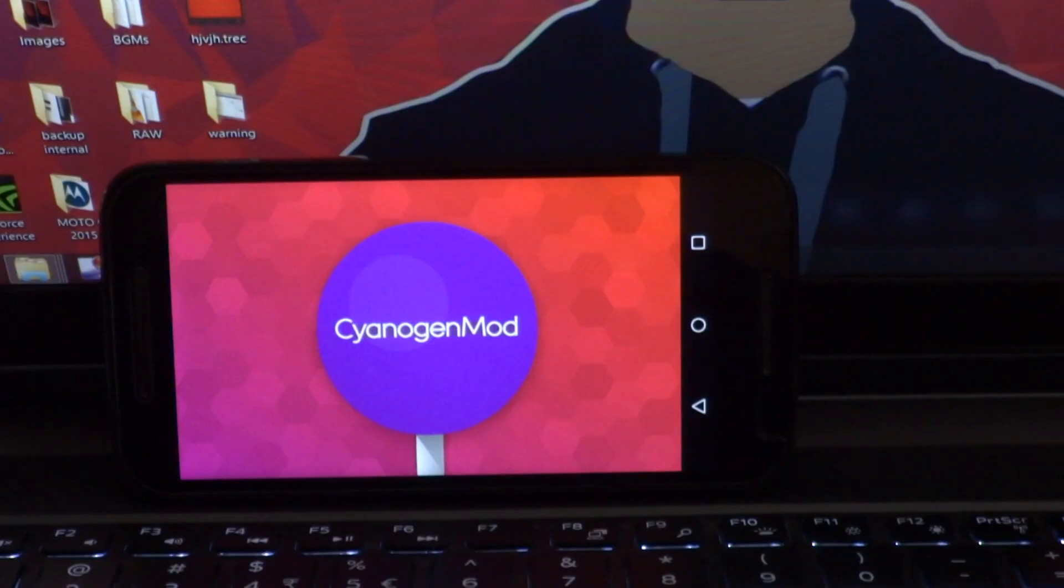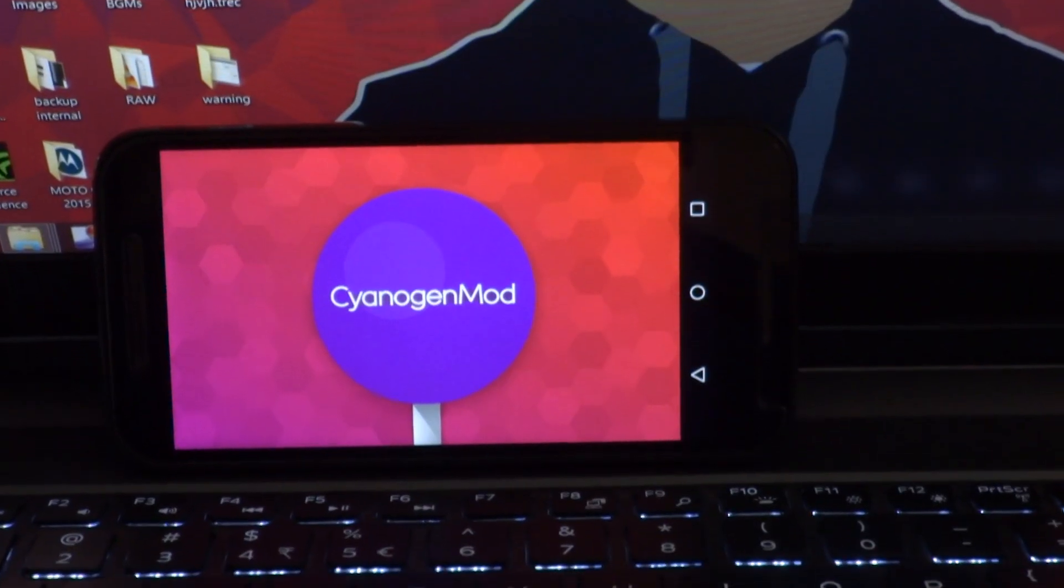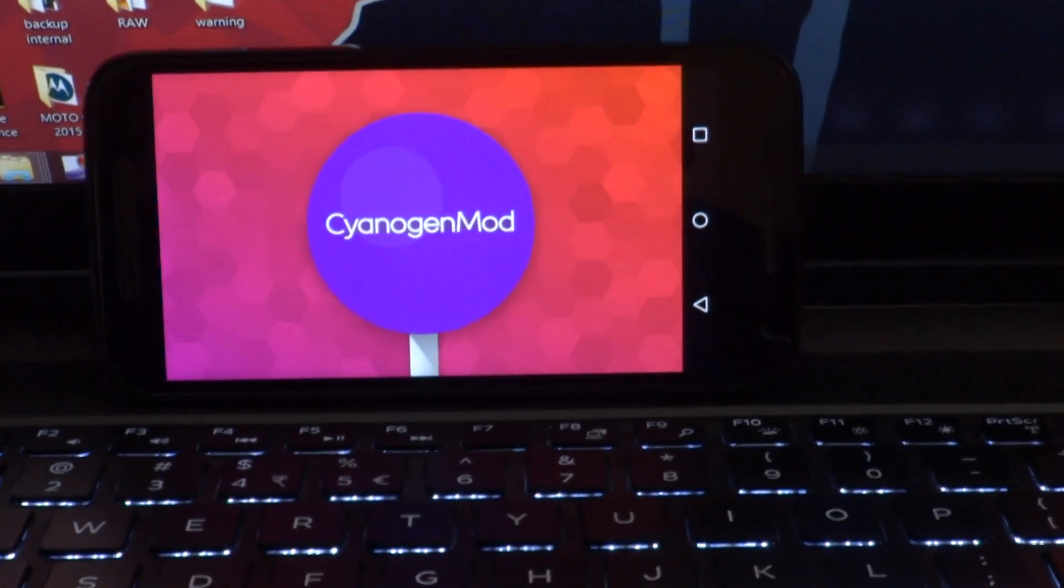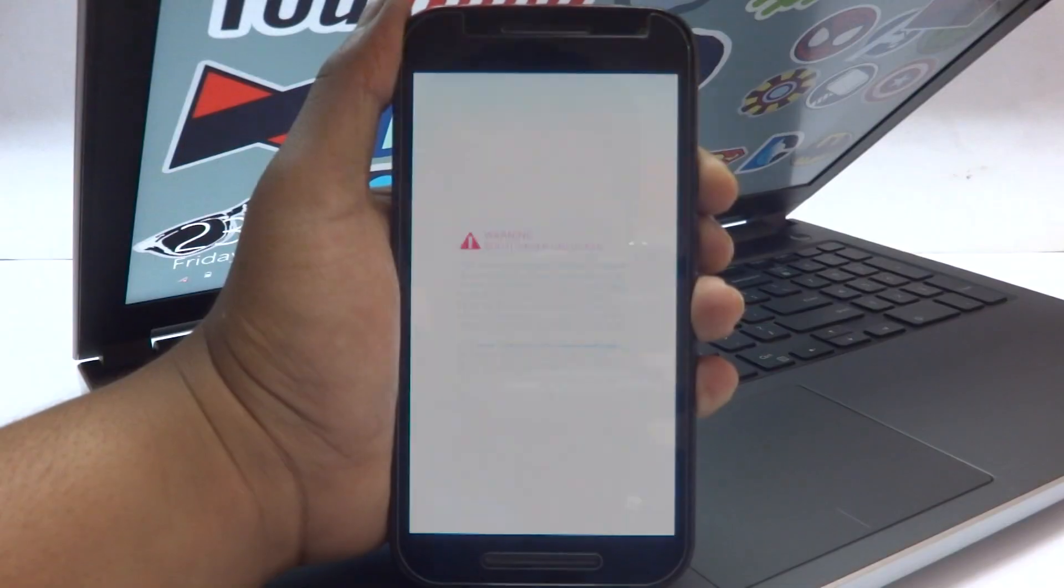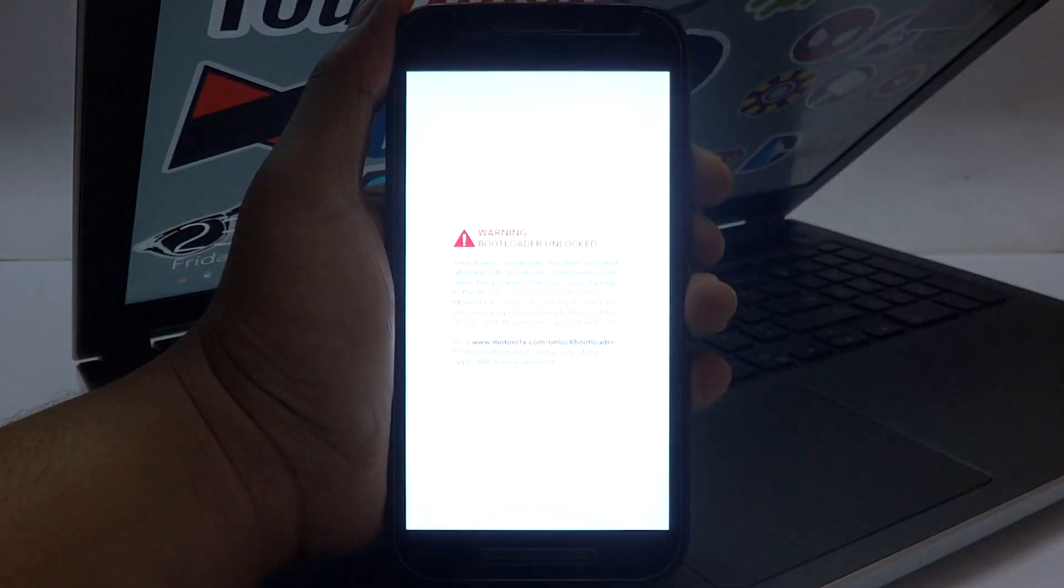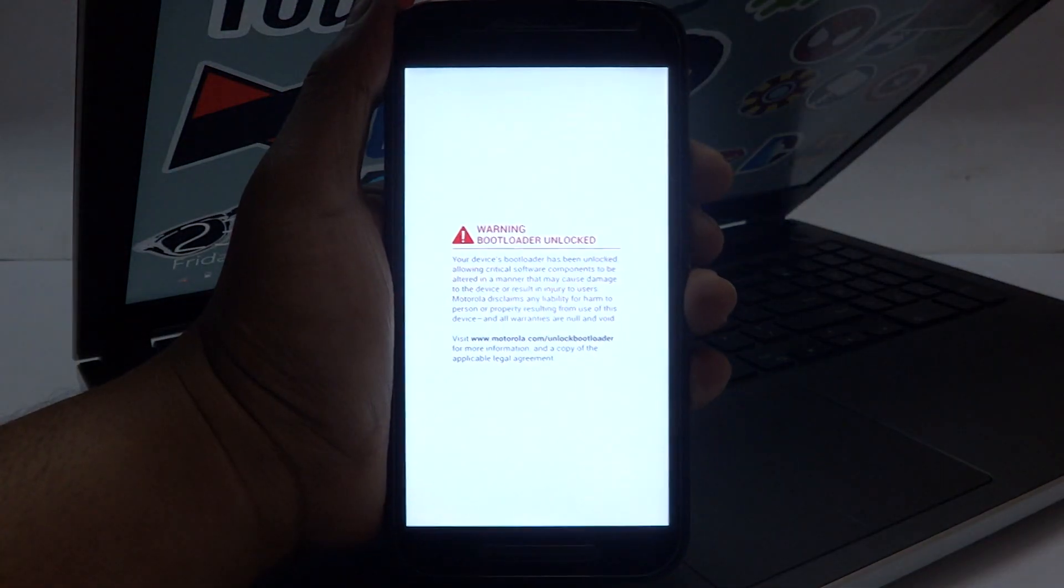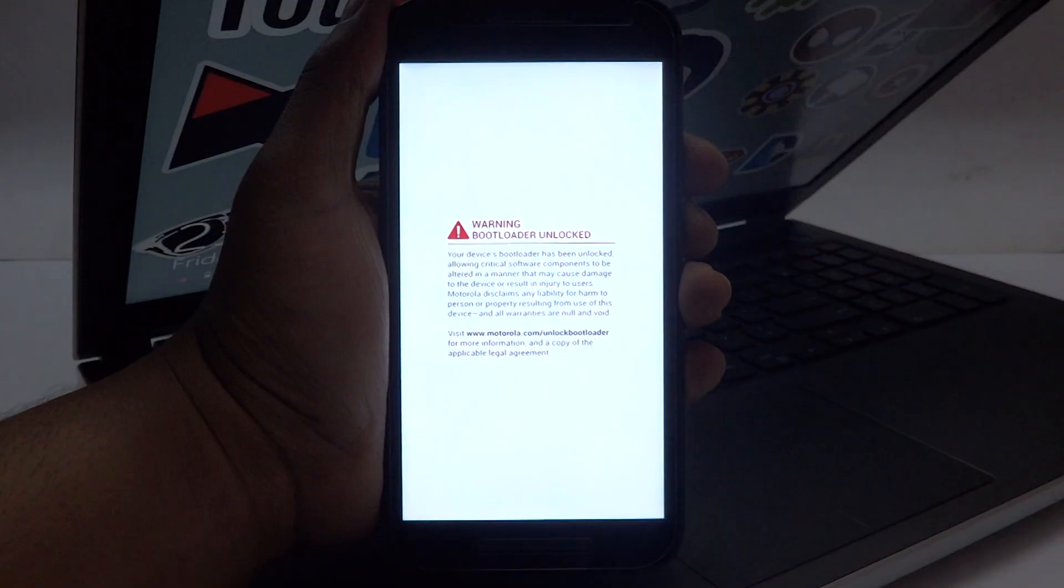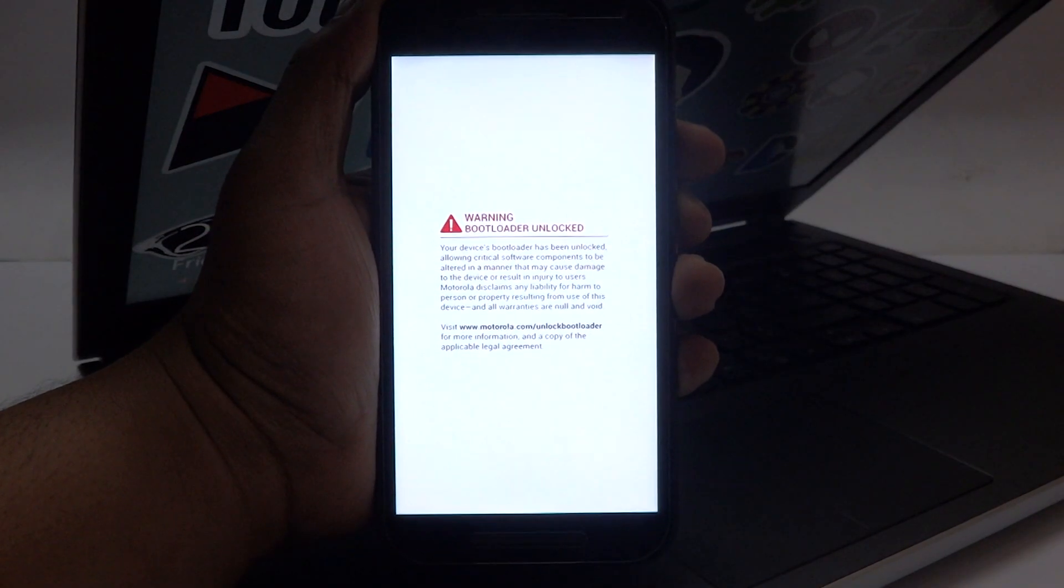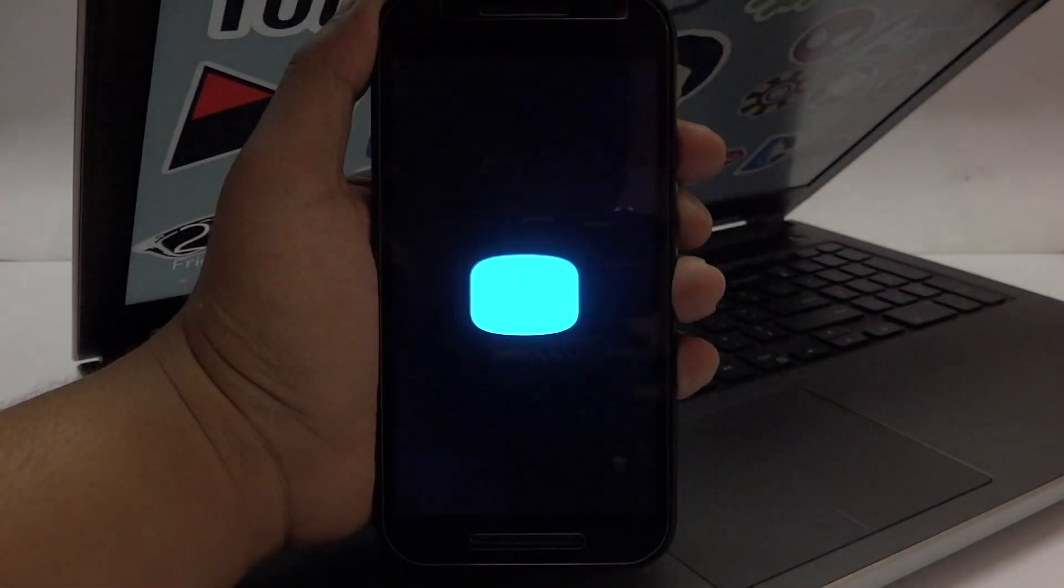Before I start the video, let me tell you guys that I'm going to make two separate videos and upload them separately. This video includes how to remove the warning screen on the Rooted Moto G 2015. As this video is based on the removal of warning screen on a Rooted Moto G 2015, you must have a Rooted Moto G 2015 and that is the warning screen which you're going to remove in this video.